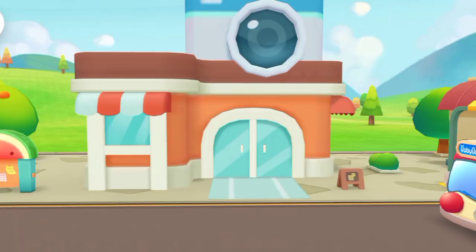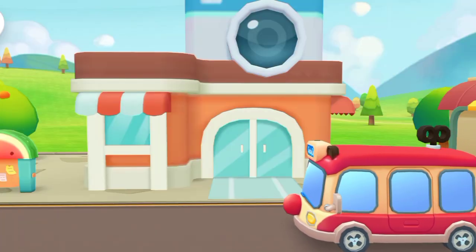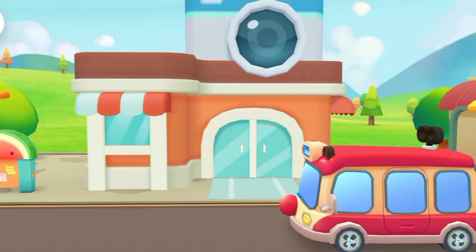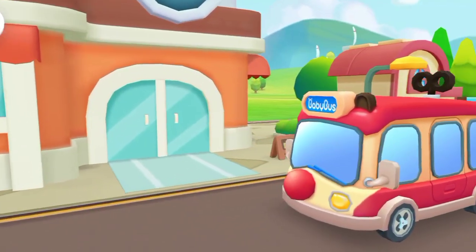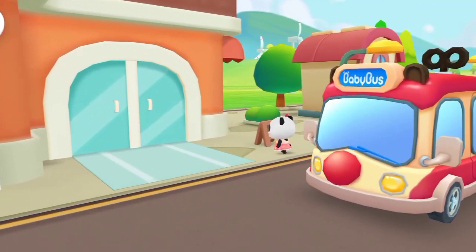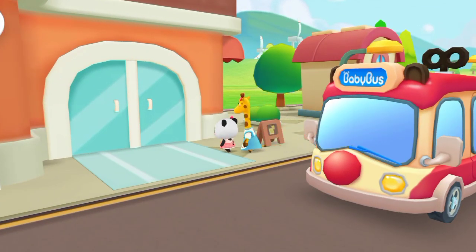We have arrived at the photo studio. Teacher asks us to take a photograph and bring it to class. Let's go take some photos.